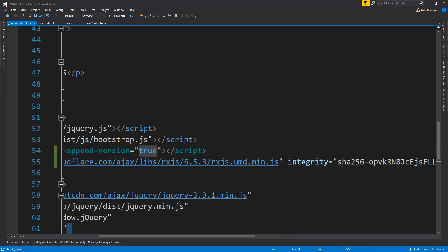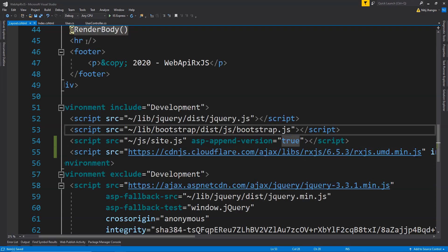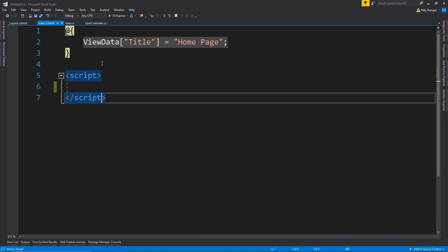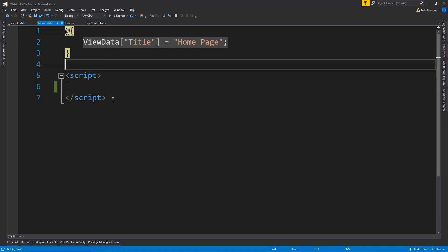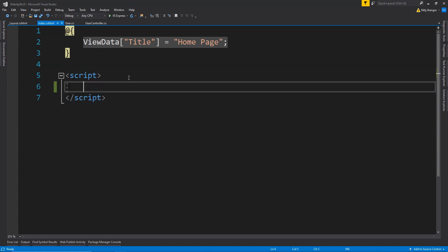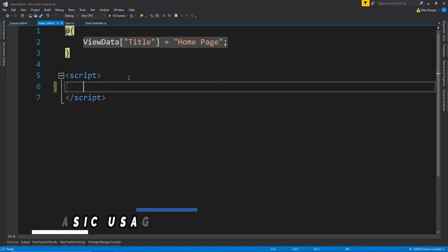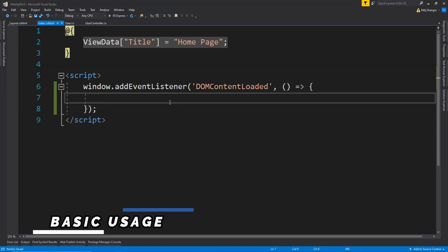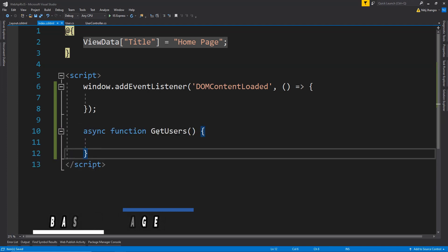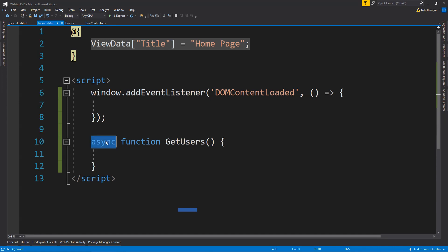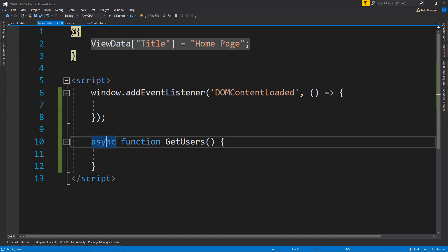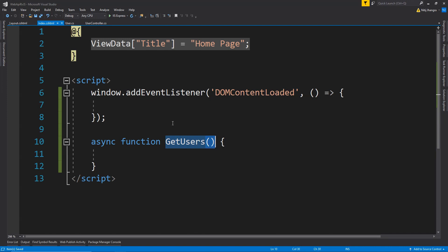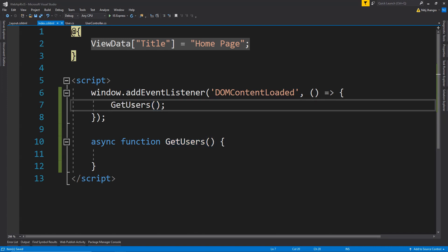Once that's done, navigate to the index.cshtml file. I've removed everything and there is only a single script tag. First we need to call the Web API using JavaScript — I'll be using the fetch API — and then create RxJS observables to handle the response. I'm going to add a new event listener to the window for the DOMContentLoaded event and create an async function called getUsers, using async/await to get asynchronous data.